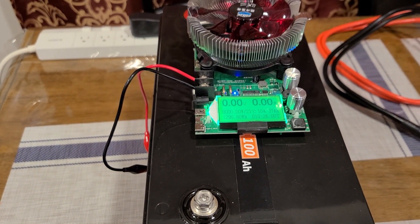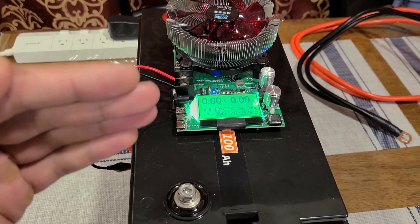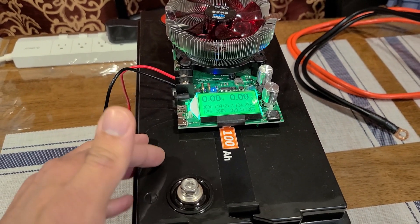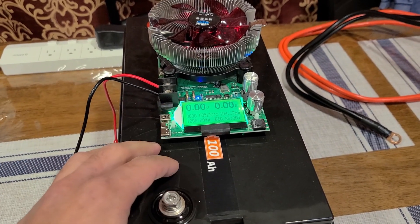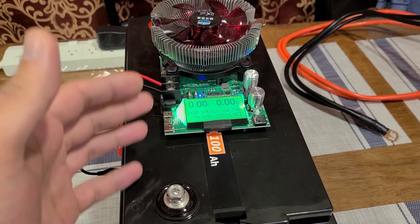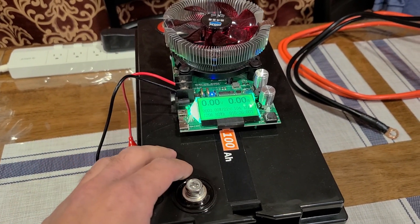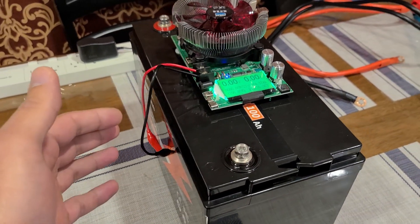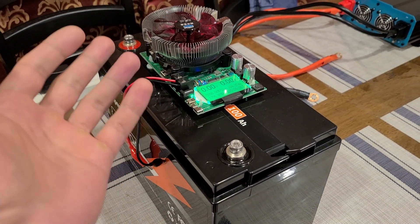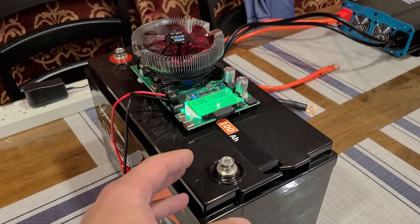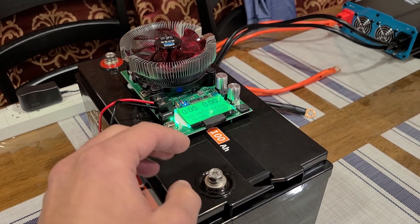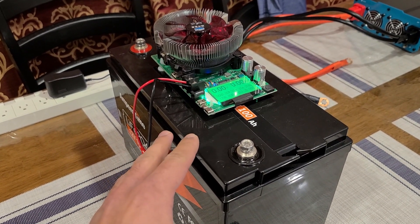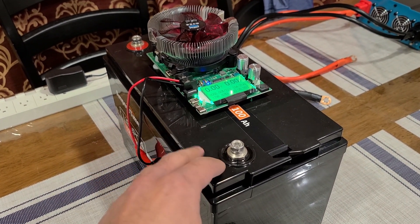So yeah, we ended up with a bit more capacity than this Ampere Time battery originally says it has, which is great. This is a more accurate test in my opinion in comparison to the capacity test I did in the full review. It lives up to expectations. I will drop a link to the full review for this Ampere Time 100 amp hour battery in the description down below if you want to take a look.